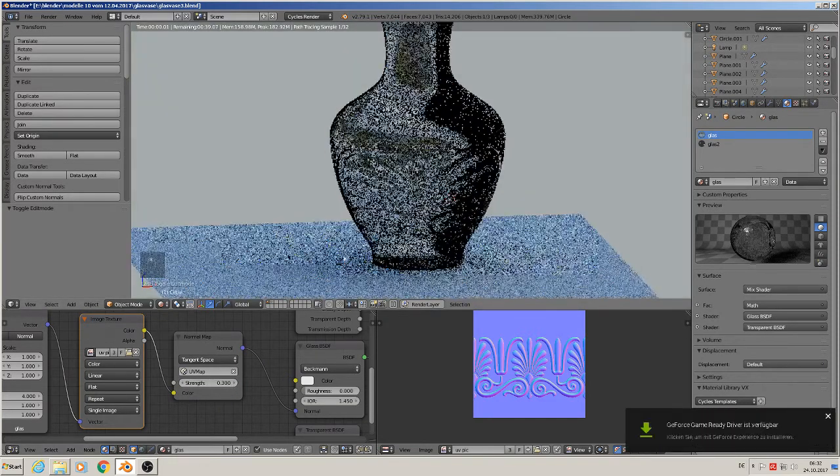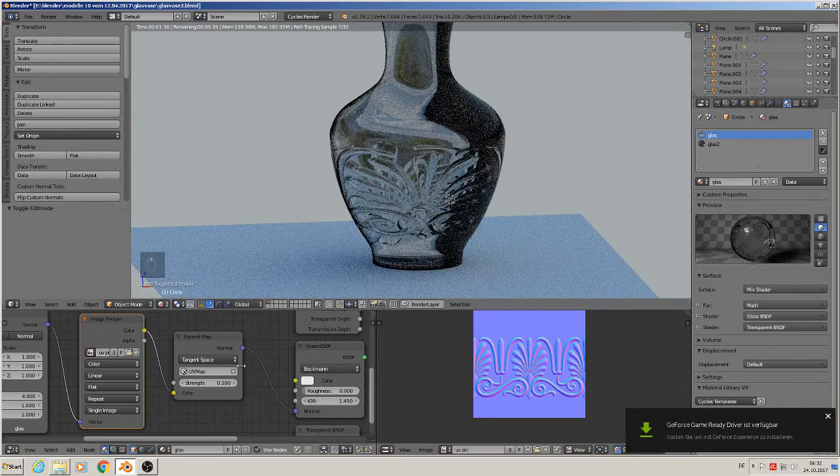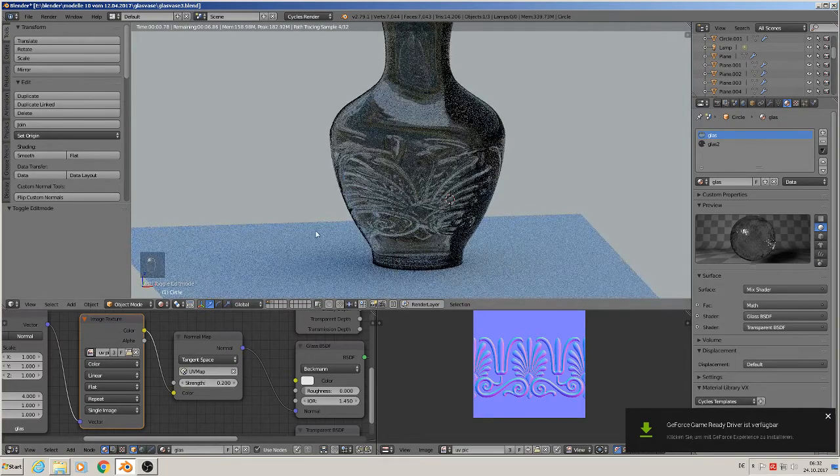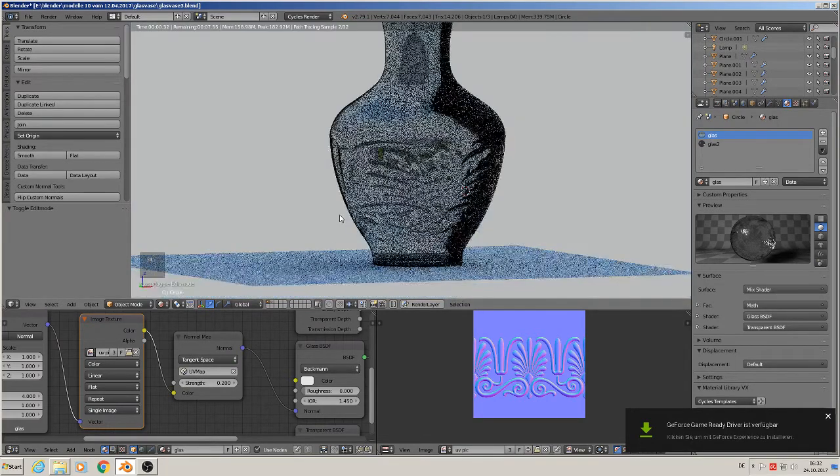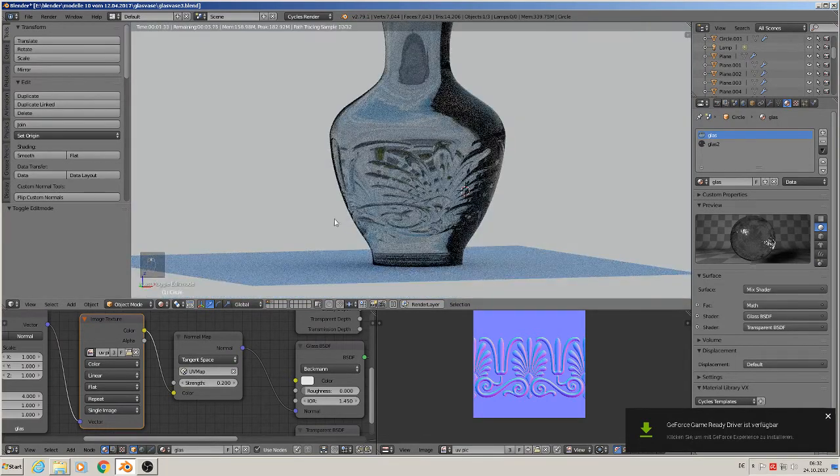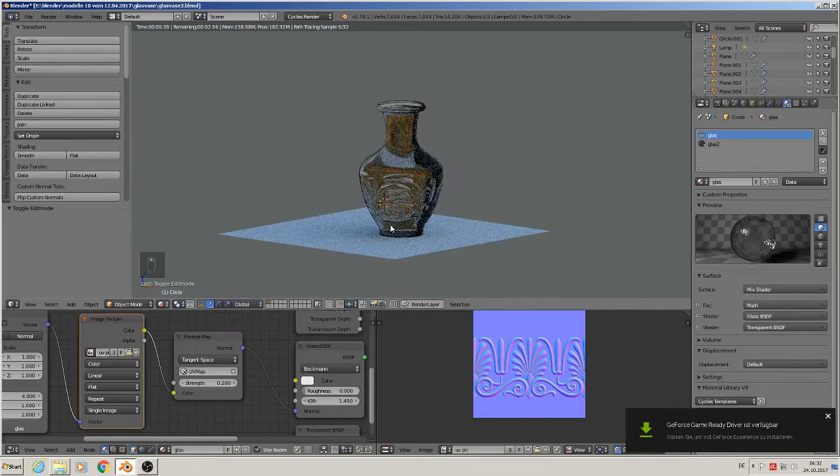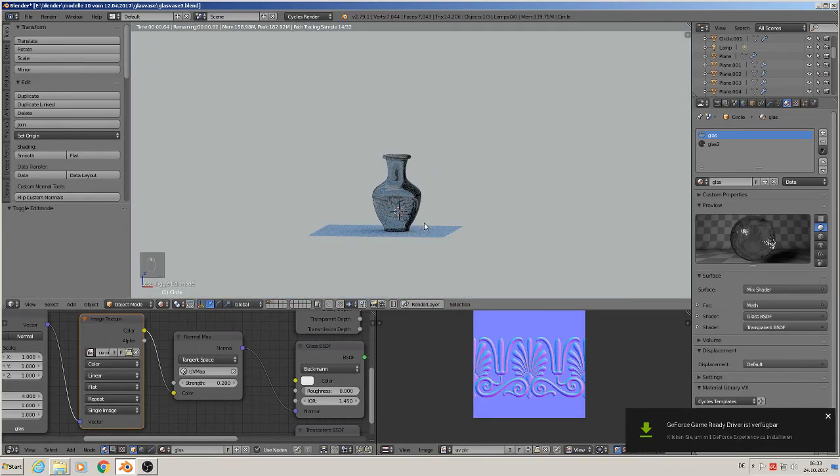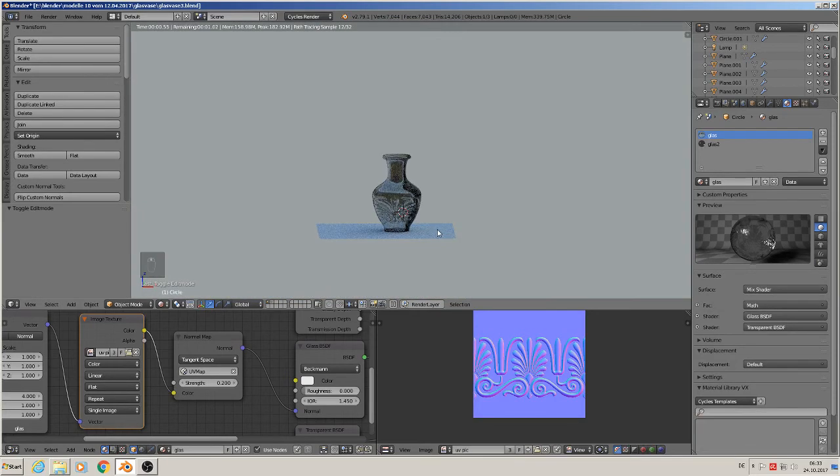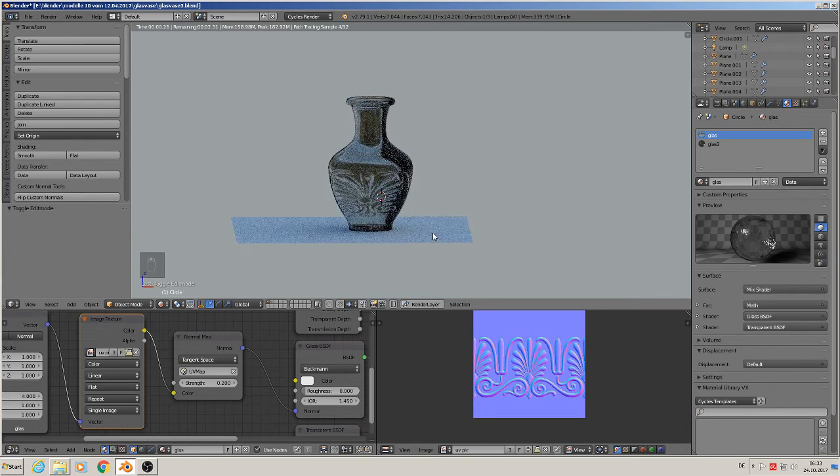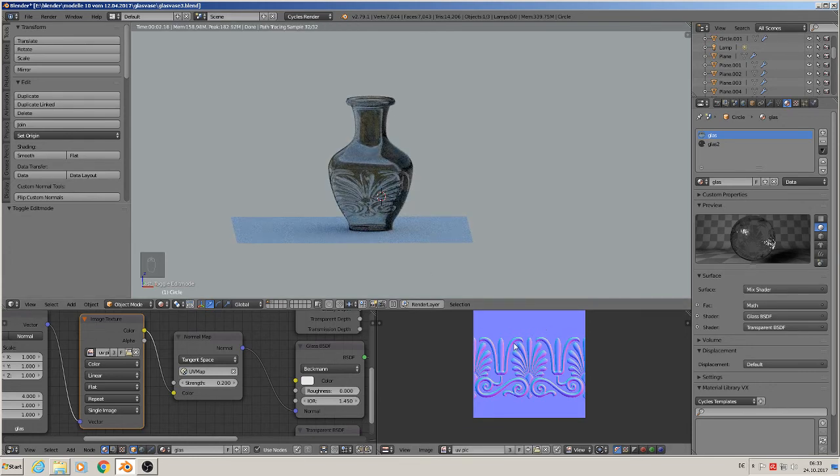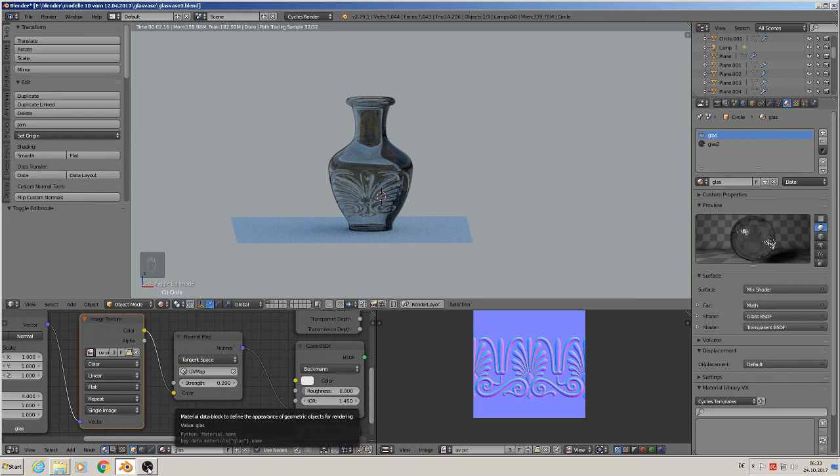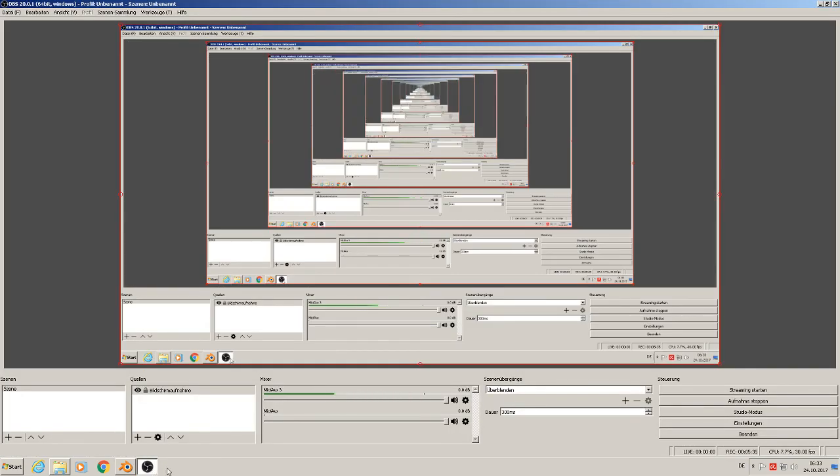And now you have your wonderful glass vase complete. That's it for this tutorial. We learned how to make our own ornament, bake the normal map from it, and apply a normal map to an object. Thanks for watching, see you in the next tutorials. Bye!